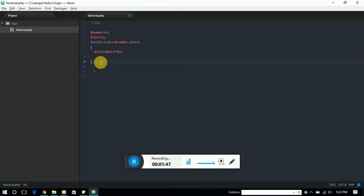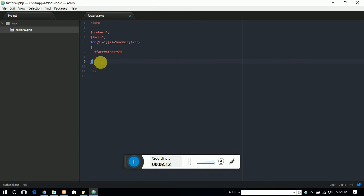So every time the value should be multiplied with the i and stored with the factorial variable. So it will work like that: first of all it will multiply 1 by 1, then multiply 2 by 1 by 2, then it multiply by 2 by 3, then it will go to 6 by 3. So finally it will give you the factorial of 5.